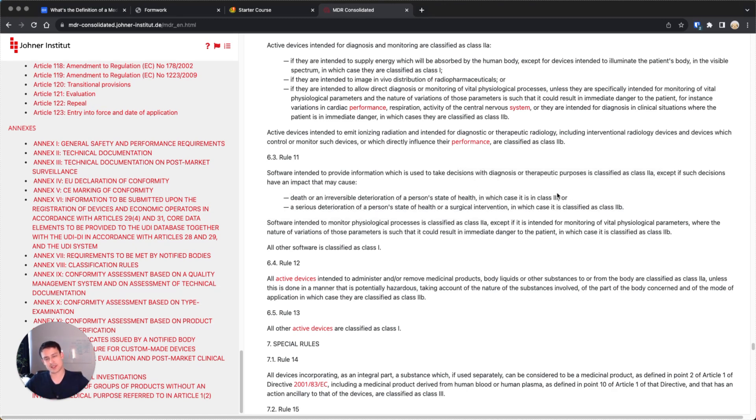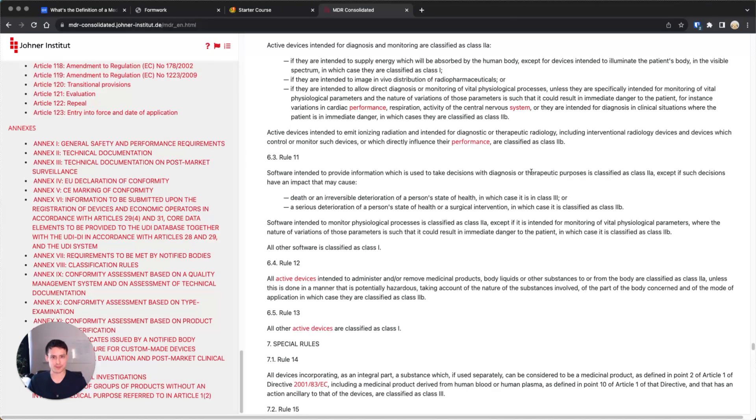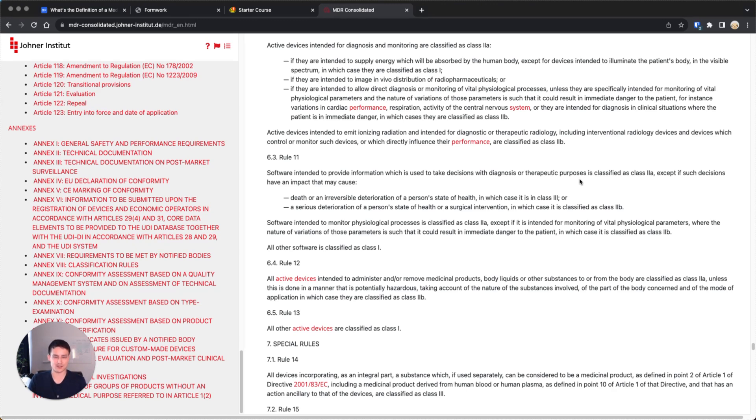I'm going to skip through everything here and just read the last sentence, which is, otherwise the software is class 1. If you provide this information, you're class 2a or higher. If we go back to our examples, like Vara doing breast cancer screening, sounds like information to take decision with diagnostic purposes. So, probably class 2a or higher.